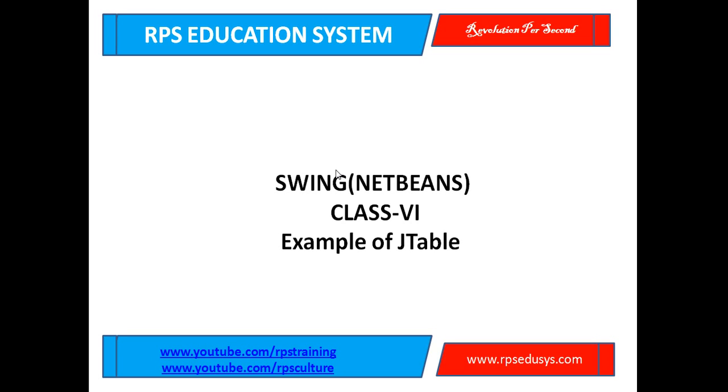Welcome to my video tutorial channel. Today I am going to discuss a very important component of Swing: JTable.